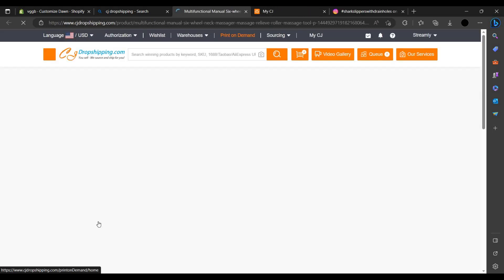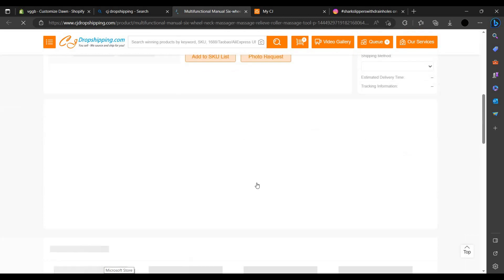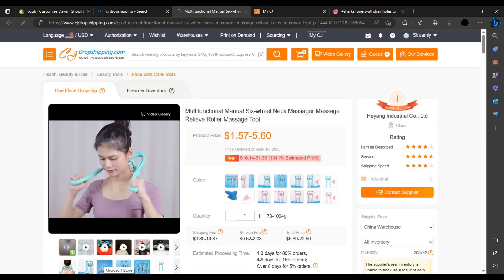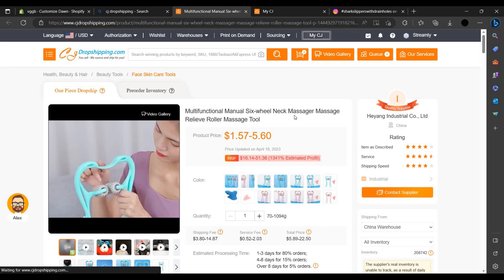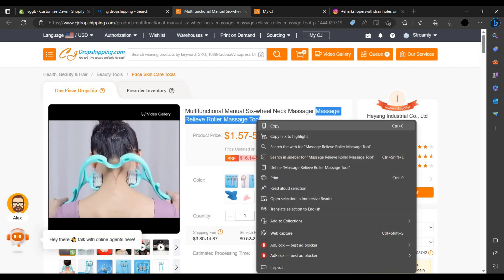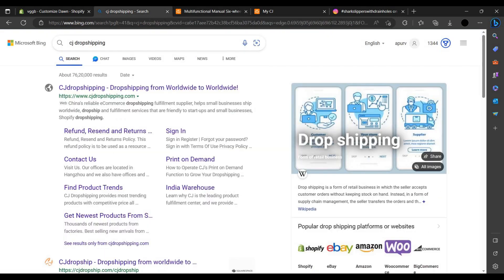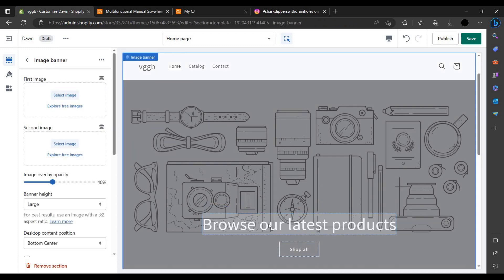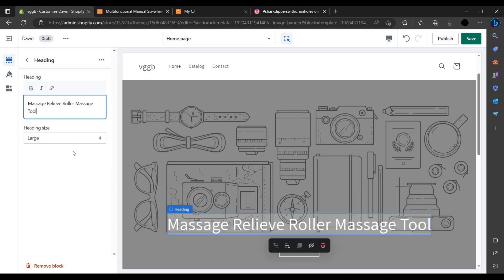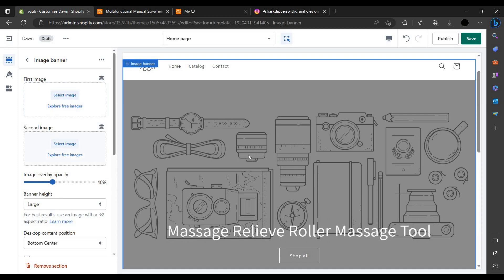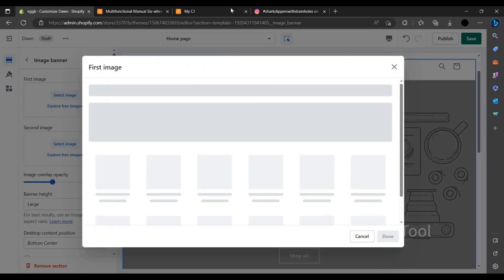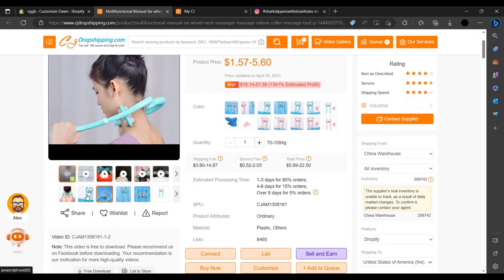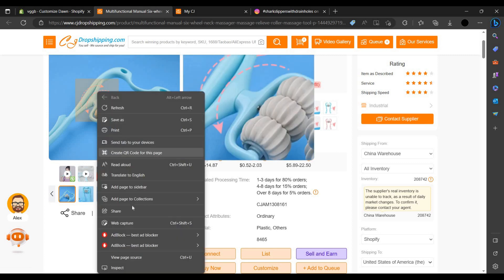Let us see. So here is the product and we can just copy this massage roller tool, this massage reliever roller tool. We can add to our heading as a heading. You can add this, you can just paste it here. Then we have to change the background photo also. First you have to change. We can just select image for free. I am downloading from here. Just take image, this image is looking nice.